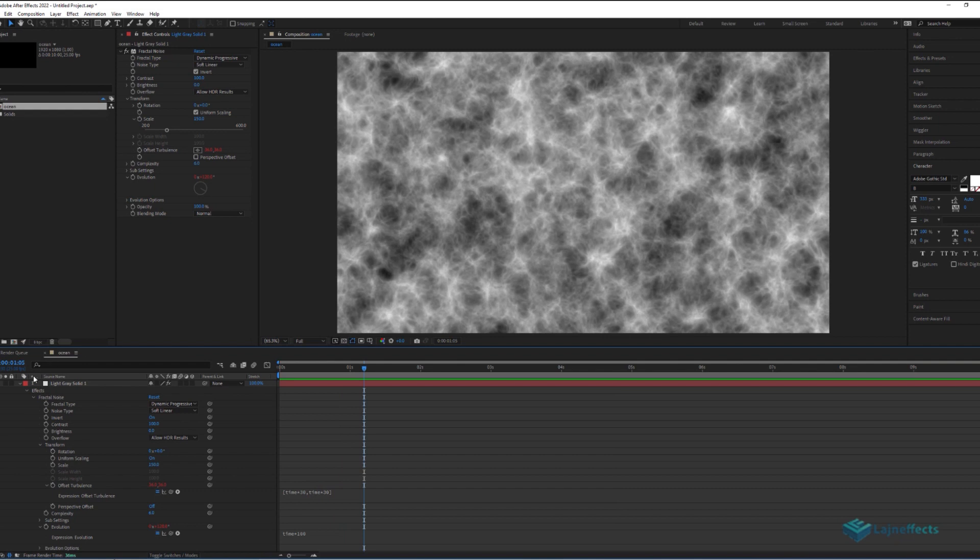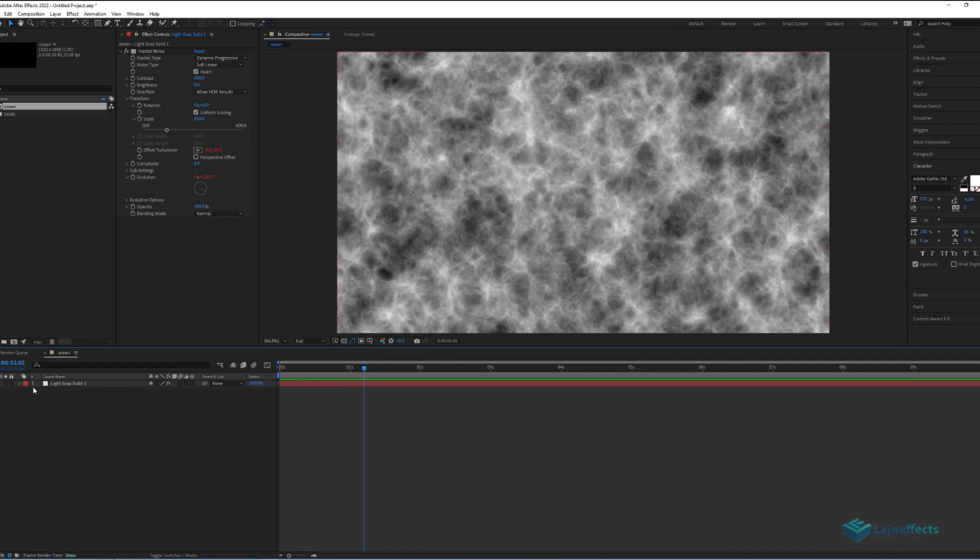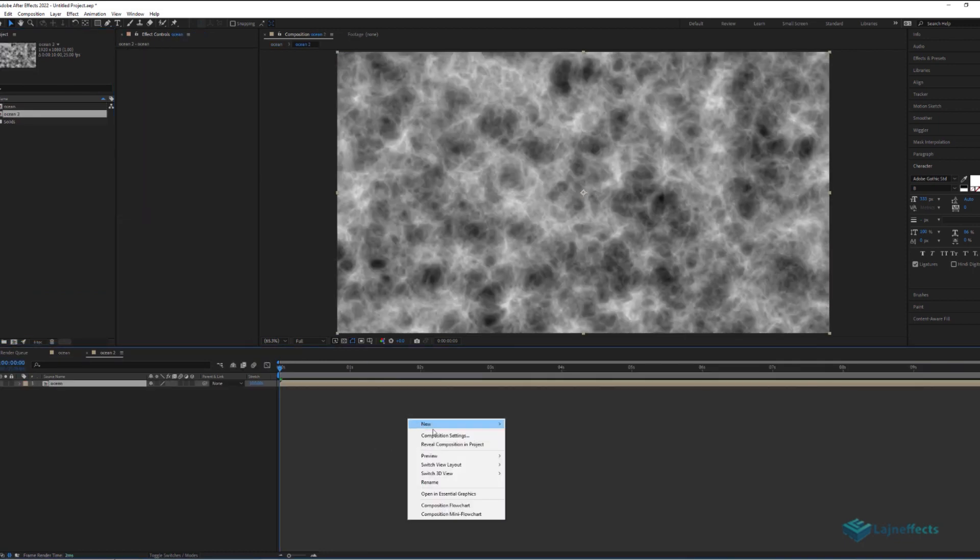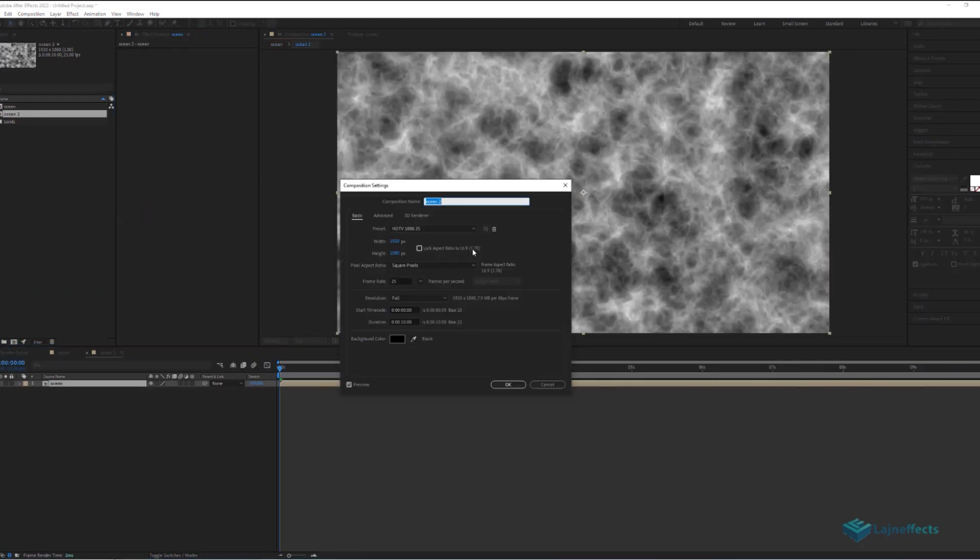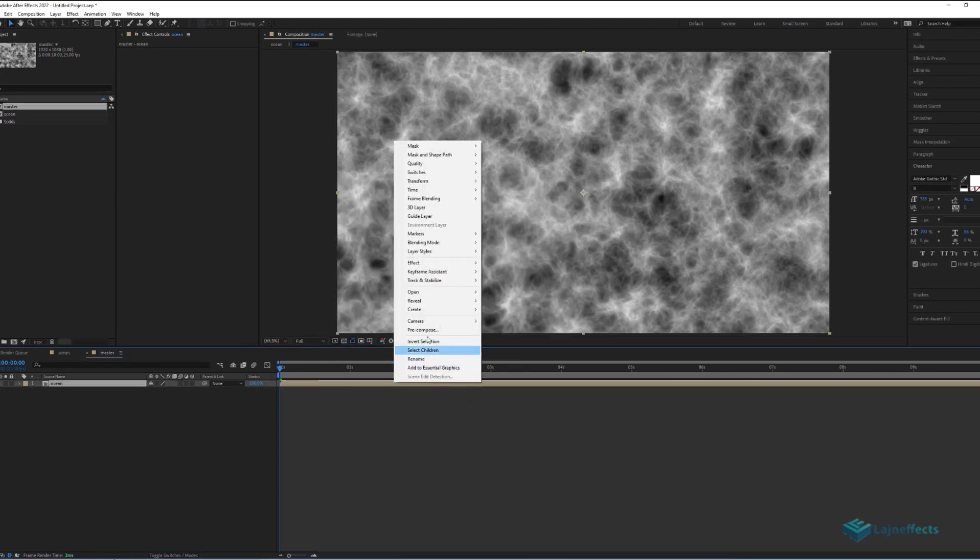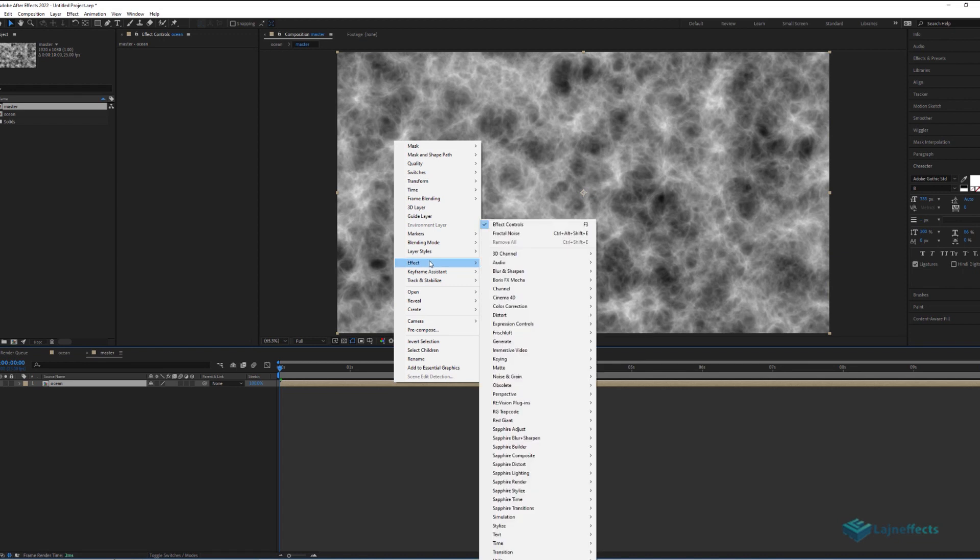This will be enough for now for the Ocean Composer. Let's focus on creating a new composition, from the composition that we have already, rename it Master Composition. In this composition, we will try to compose the Ocean look.